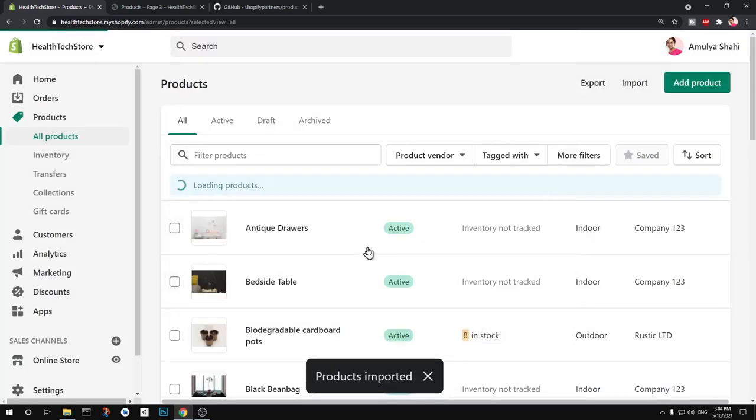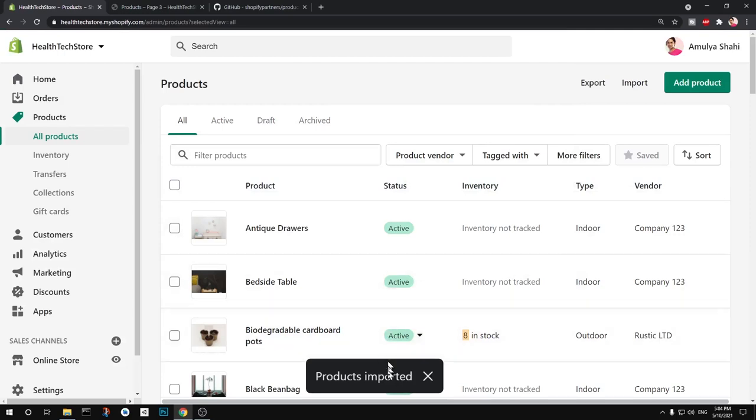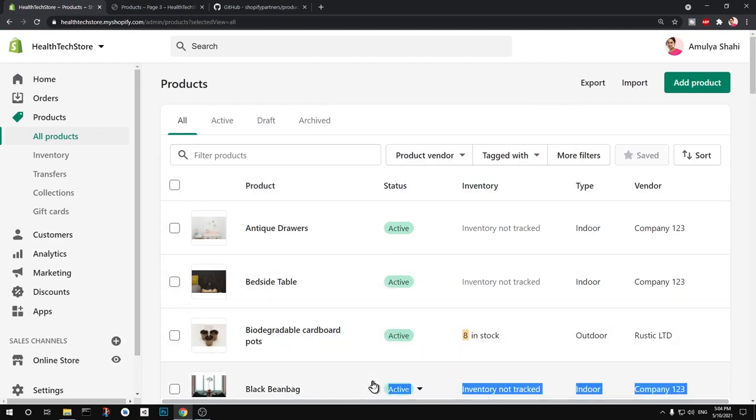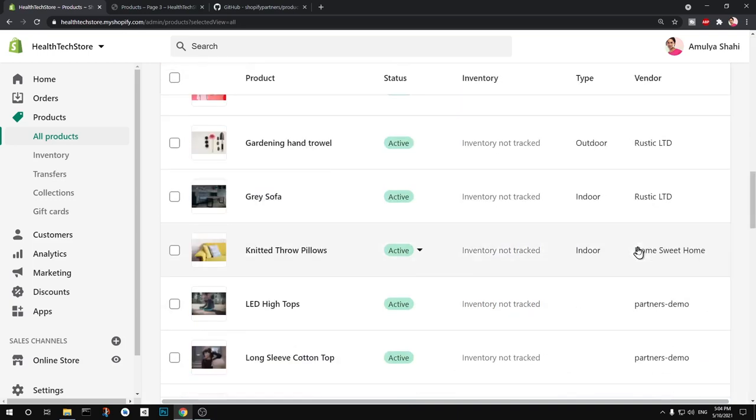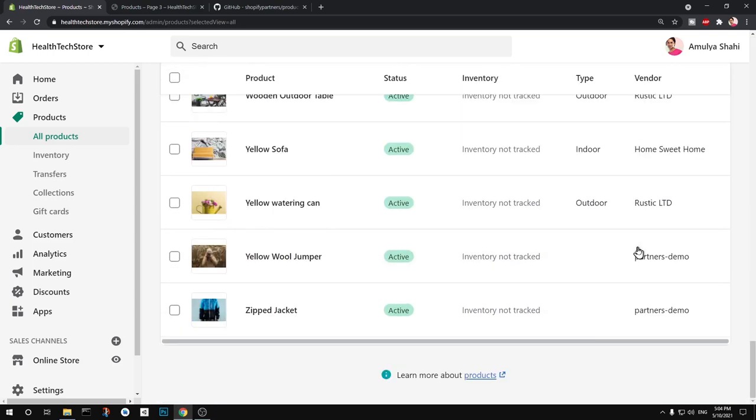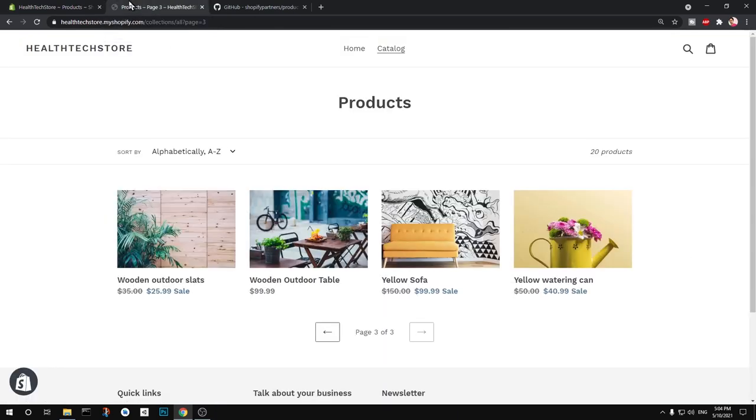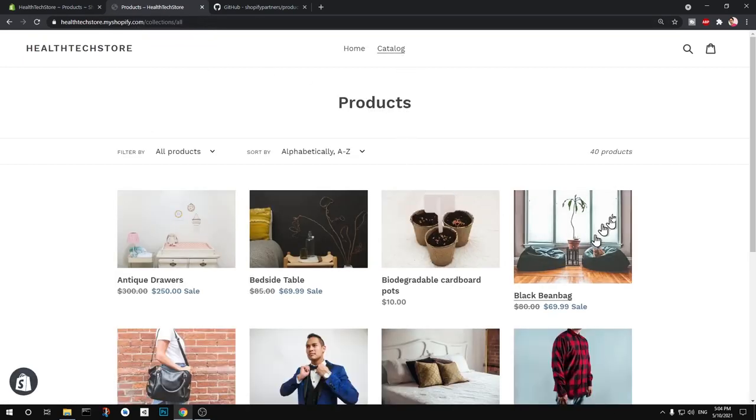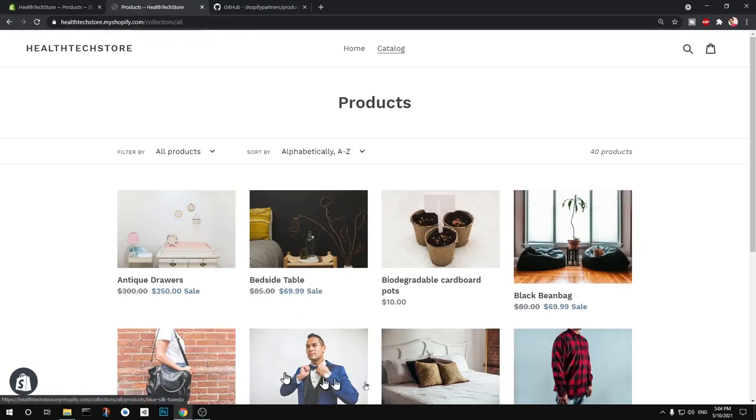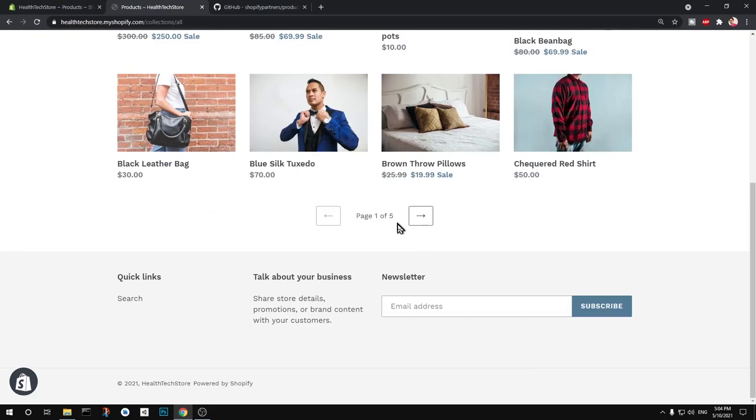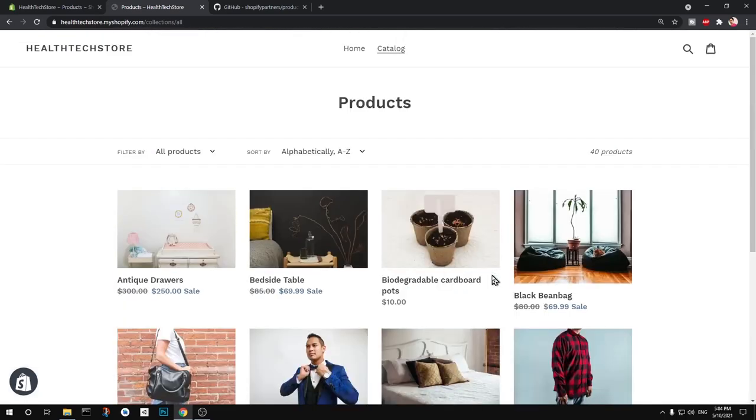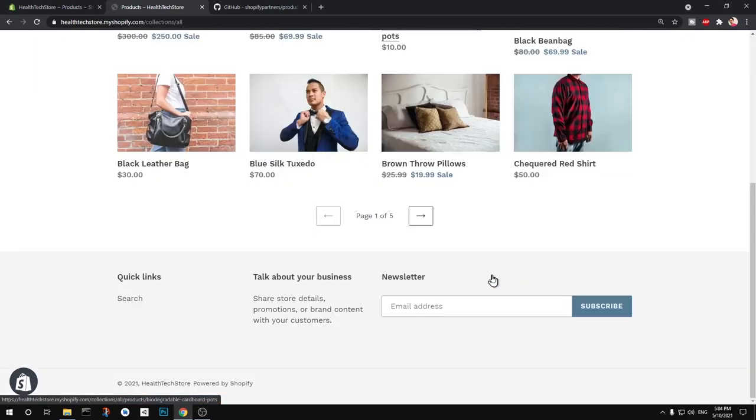And you can see it's been imported, so products imported here. Now I have lot of products here I can experiment. So I can go to this catalog and you can see I've got so many products now. So these are apparels, I've got two more pages added to this simple store.